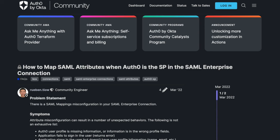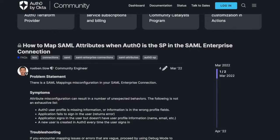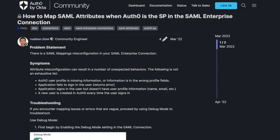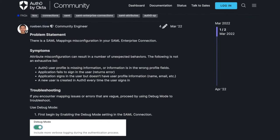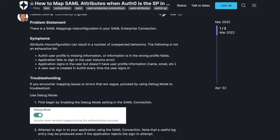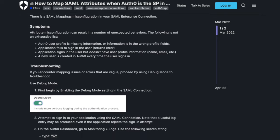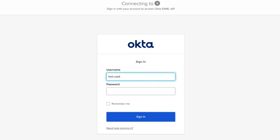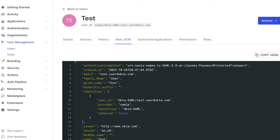Attribute misconfigurations can result in a number of unexpected behaviors, including scenarios where the Auth0 user profile is missing information or information is in the wrong profile fields. In this example, we are expecting a profile attribute to show up in the Auth0 profile, but it does not appear to be there.